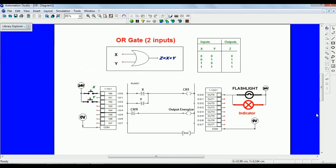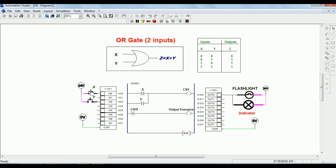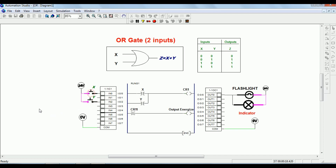Now let us see the OR gate, which consists of two switches X and Y. If you make X switch ON, the output is ON. If you make Y switch ON, output is also getting ON. So if any one switch is pressed, output is ON. If you press both switches, output is also ON. This is about the OR gate.